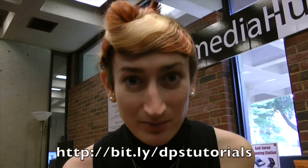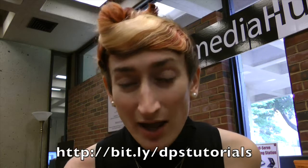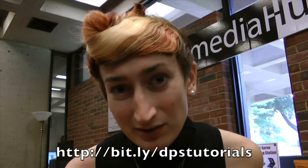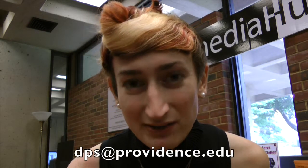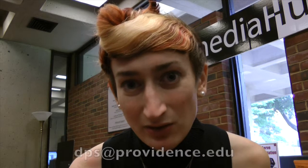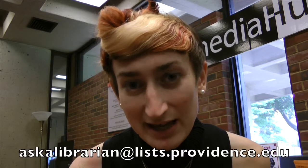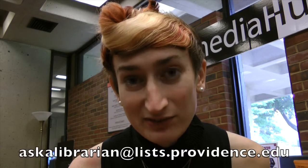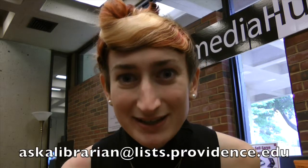Alright. So that's it. If you want to check out any of our other tutorials, they're included at the link below. And if you have any questions, you can always contact us at dps.providence.edu or at askalibrarian at lists.providence.edu. OK. Until next time, I'm Christiana Marie Landry signing off.